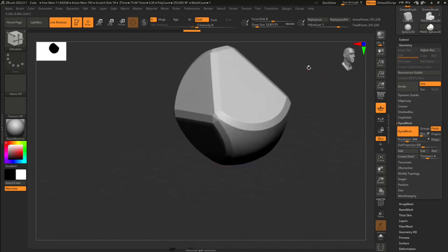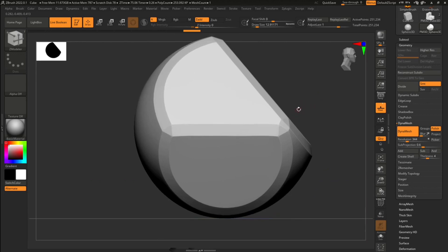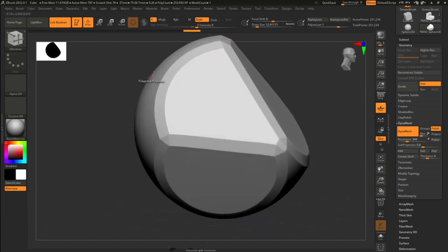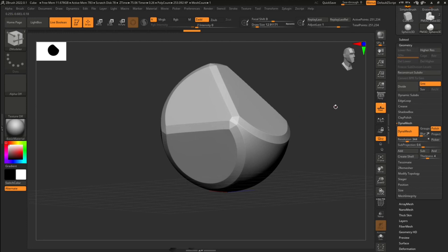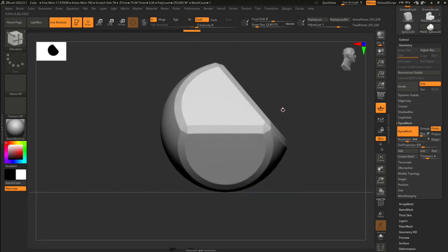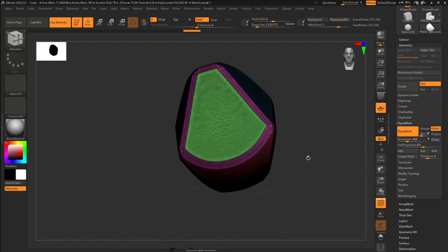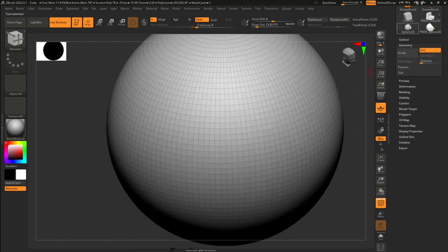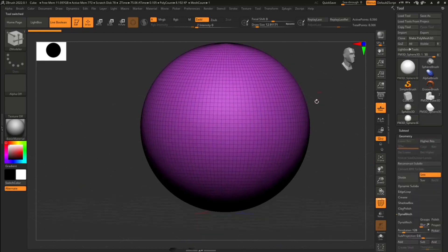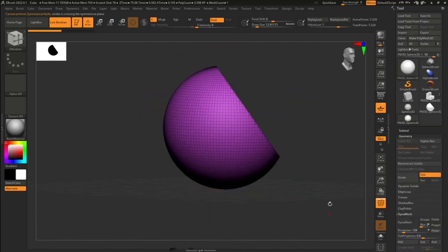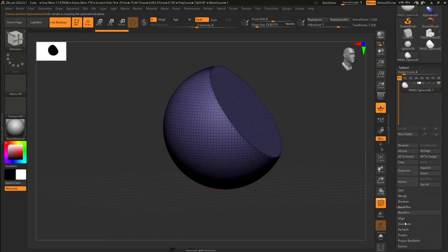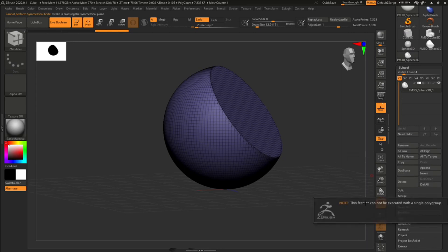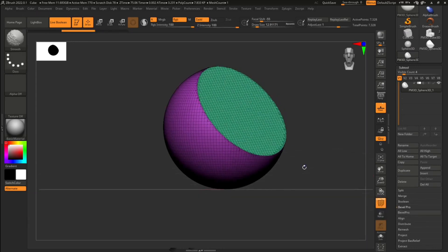This is a super powerful tool. Try doing these kinds of bevels manually — it's very tricky. Whenever you want to bevel a super complex surface, this is the way to go. Remember: Bevel Pro needs polygroups. If you don't have polygroups it will not work. If you make a cut but then hit Ctrl+W to assign it the same polygroup and try Bevel Pro, it will say 'this cannot be executed with a single polygroup.' So make sure you keep your polygroups or assign them to the areas you want to bevel.